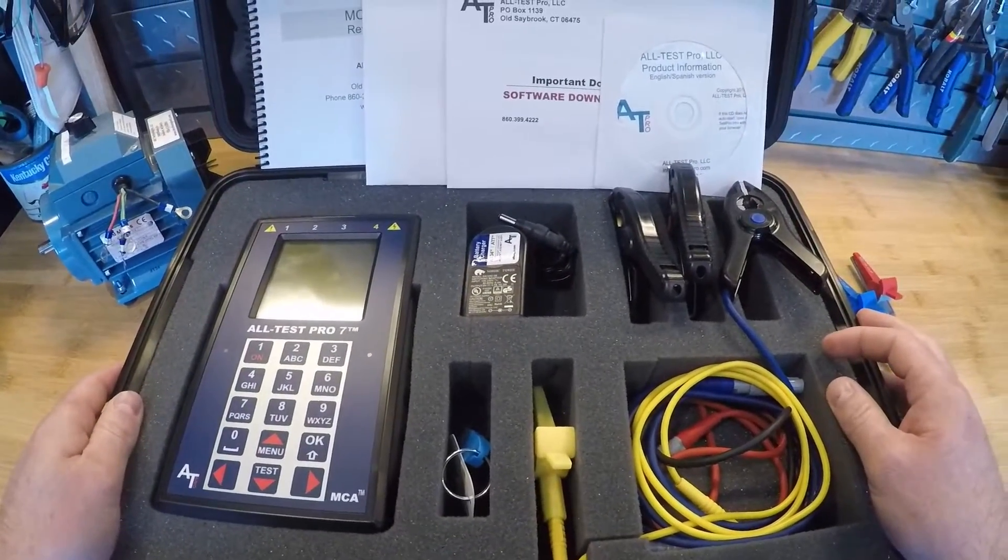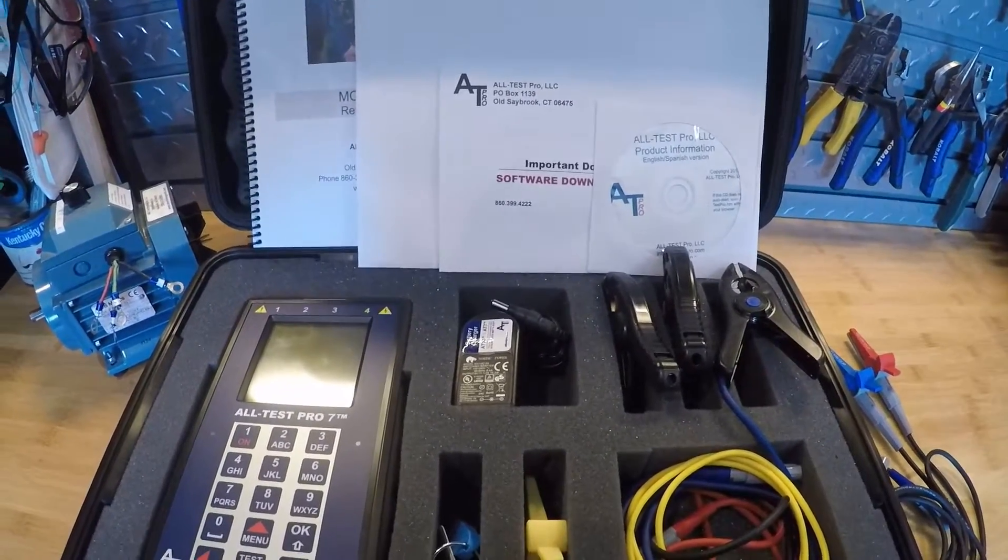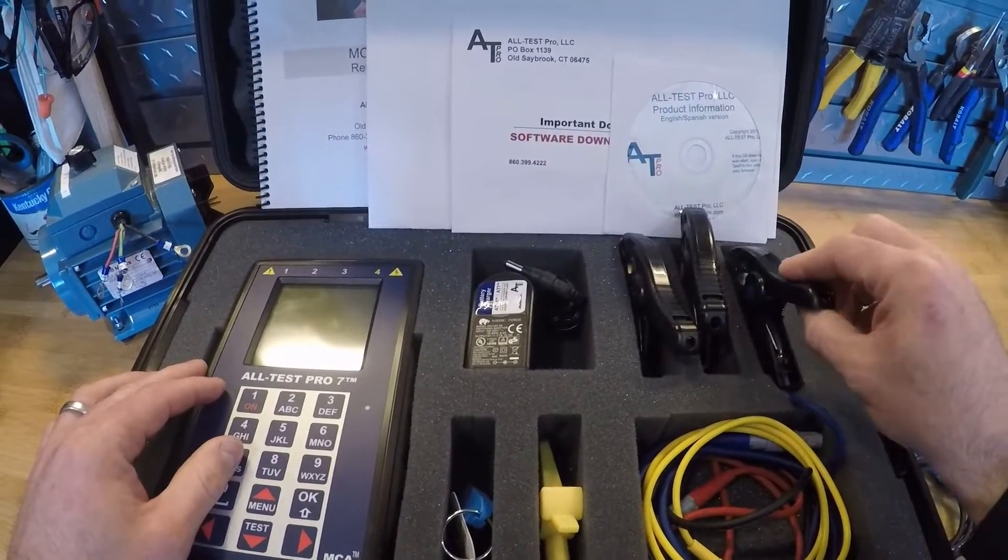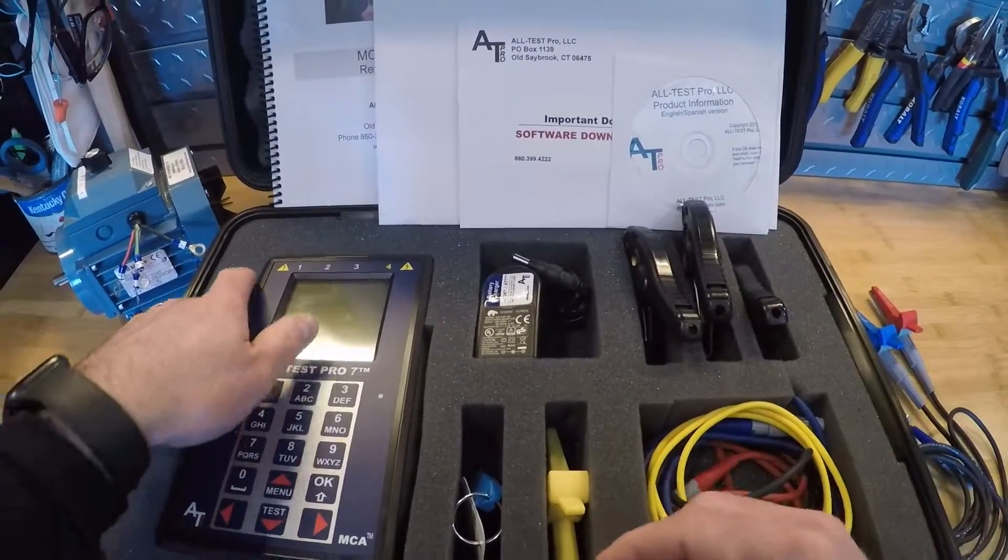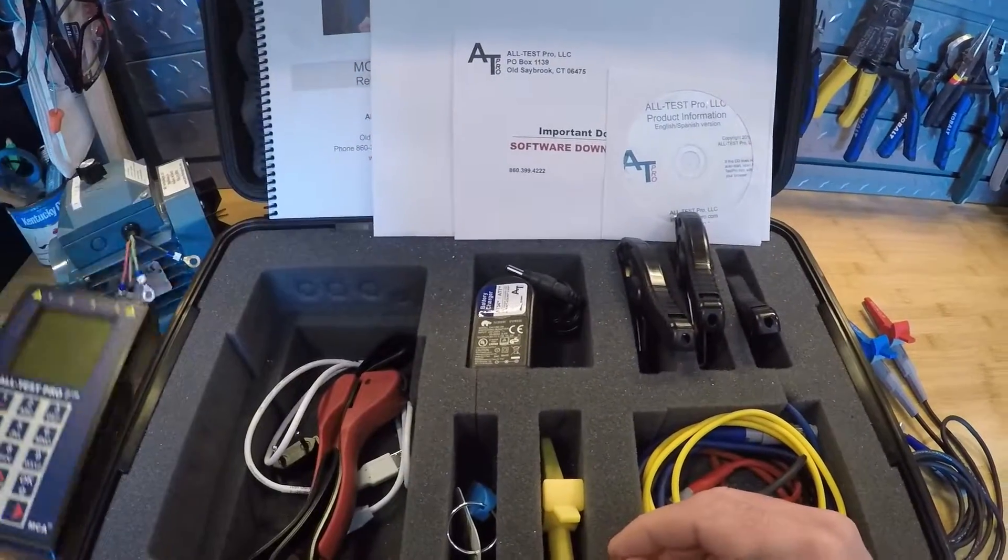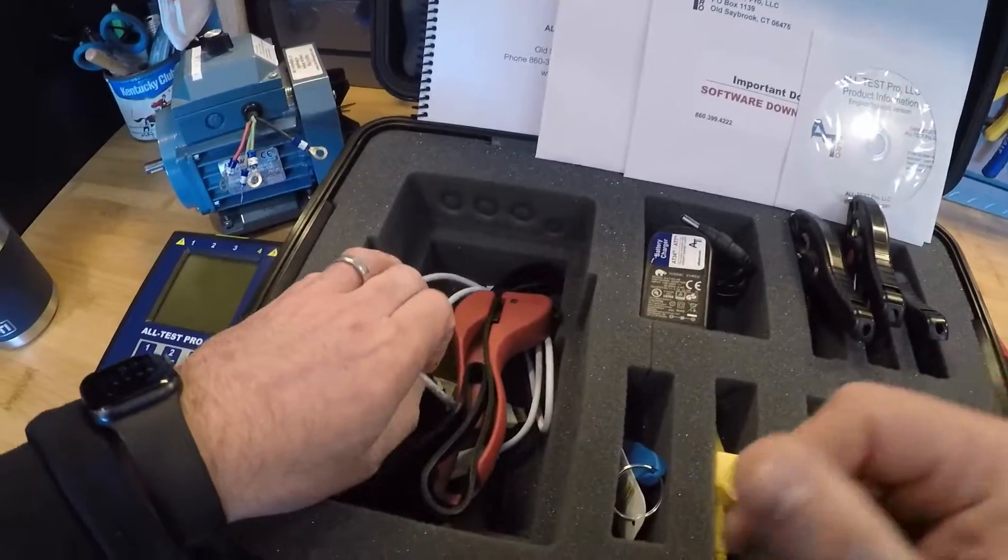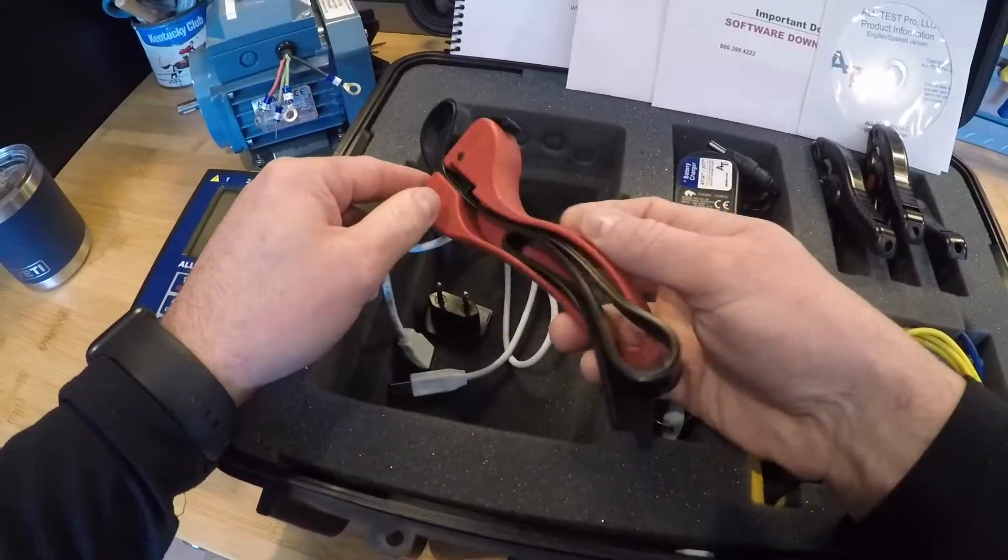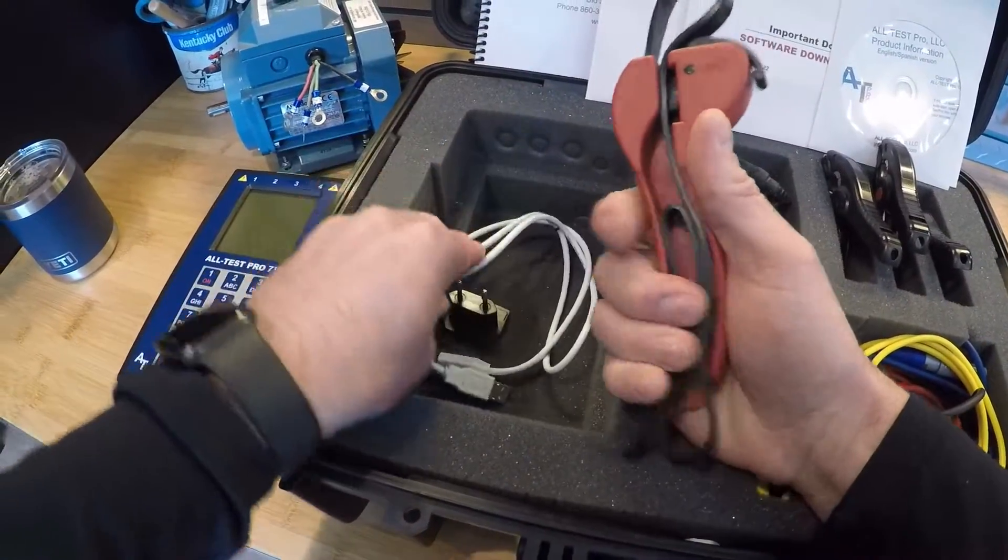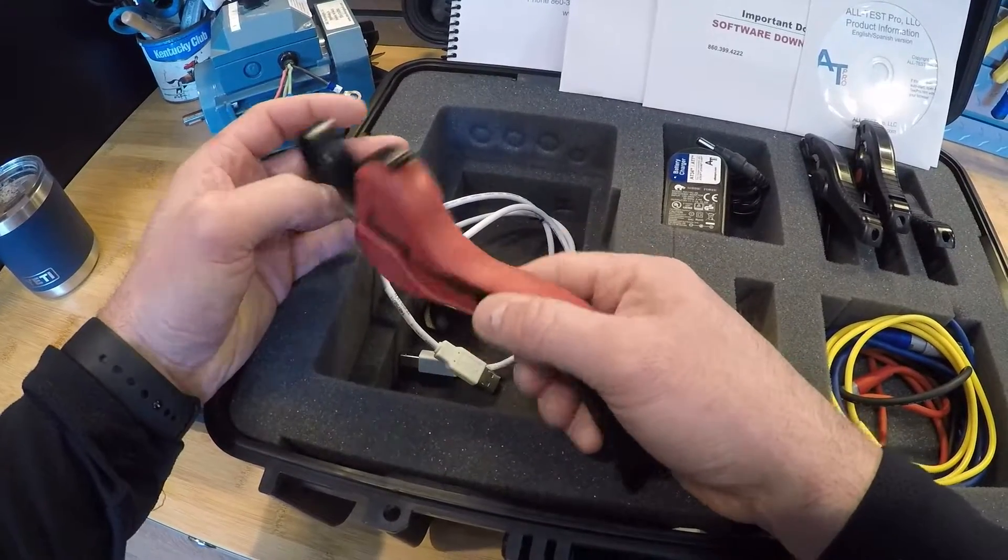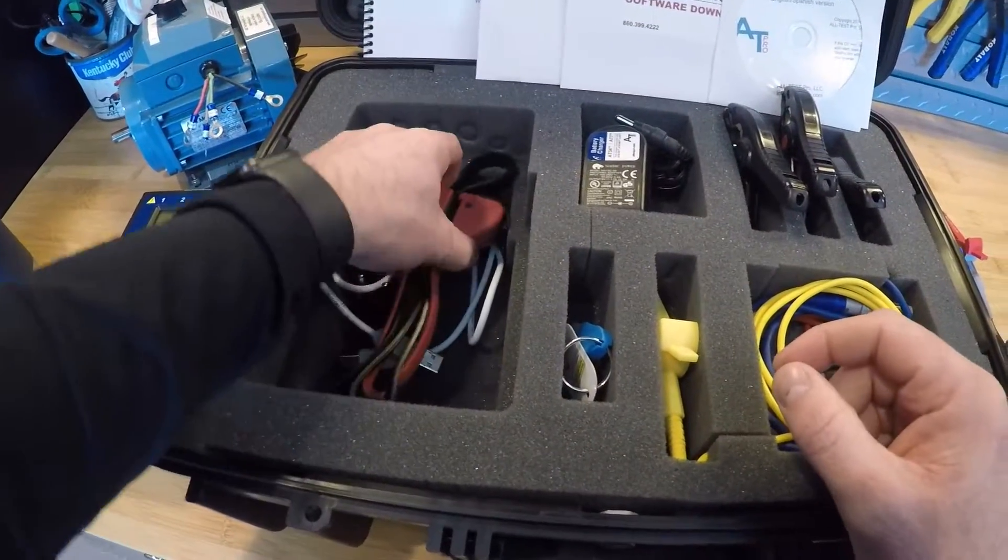The carrying case is included with the instrument. On the left-hand side here we have our Alt-Test 7. The data communication cables are white cable here for uploading and downloading tests to and from the software and the instrument. Our oil filter remover which we use for spinning the shaft in our rotor stator health test. It's a dynamic test that we take.